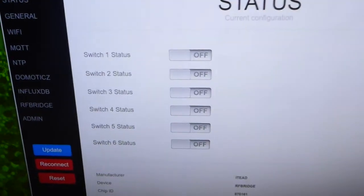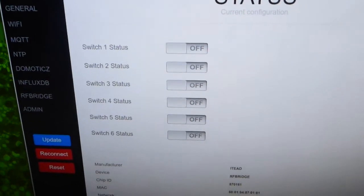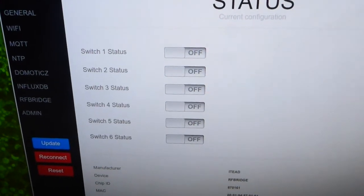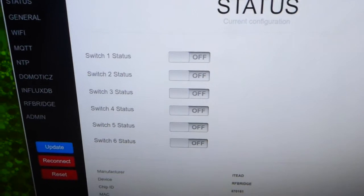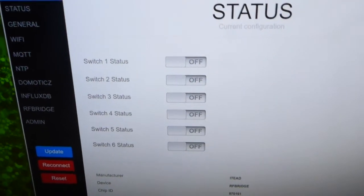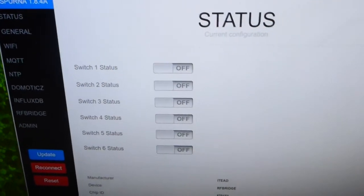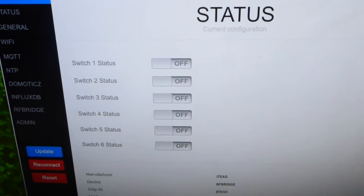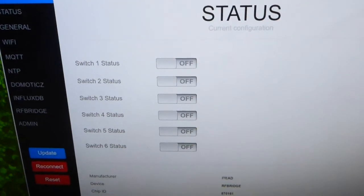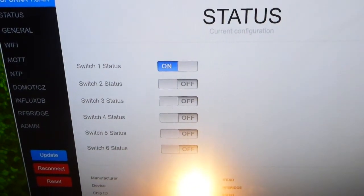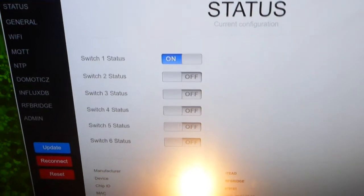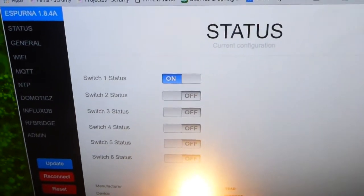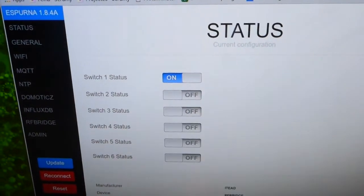Alexa, reach one on. [Sorry, I didn't find reach one.] This sometimes happens. Alexa, reach one on. [Okay.] Alexa, reach one off. [Okay.]